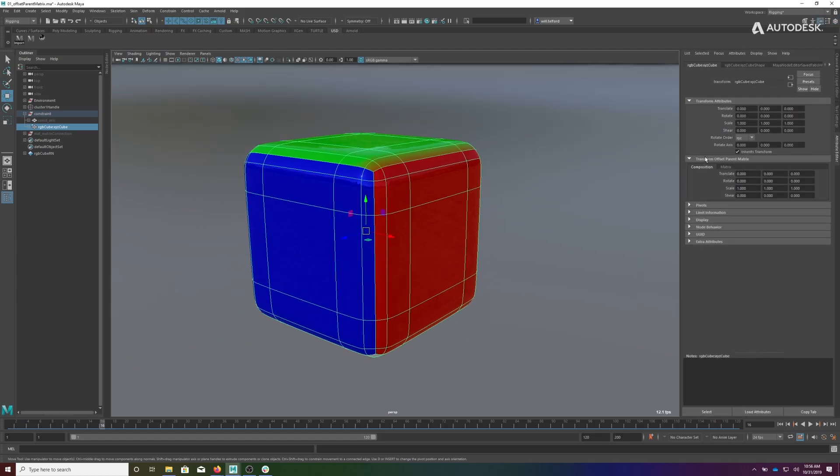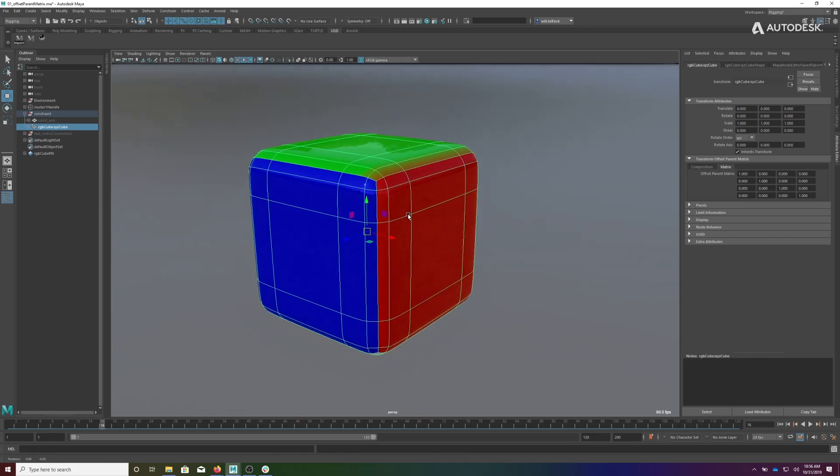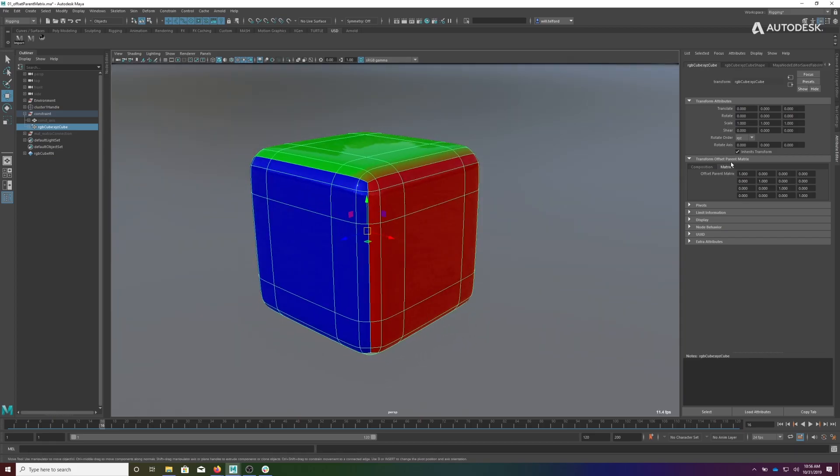If we pop open the attribute editor, you'll see that under Transform, Offset Parent Matrix, you now see a new matrix widget. The new matrix widget has two tabs: one tab is the raw matrix values, and the other tab shows the decomposition of it.